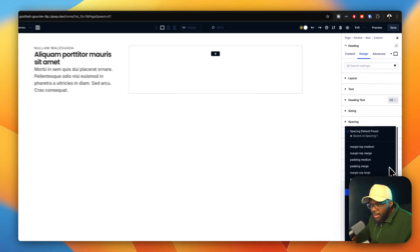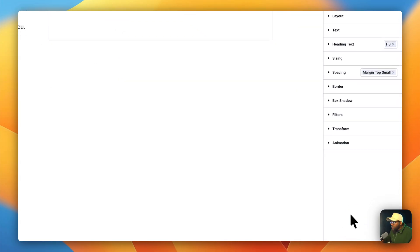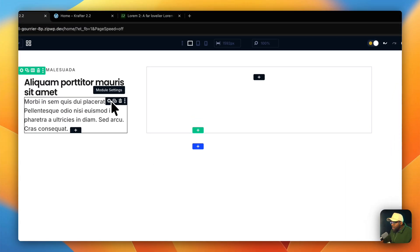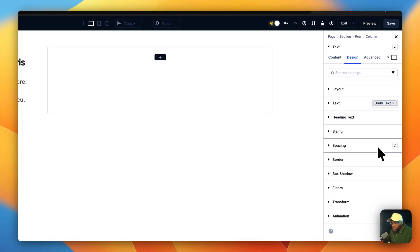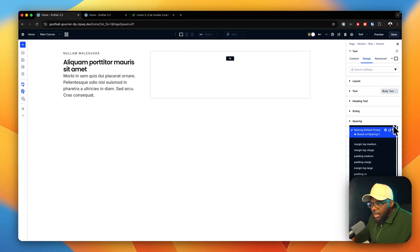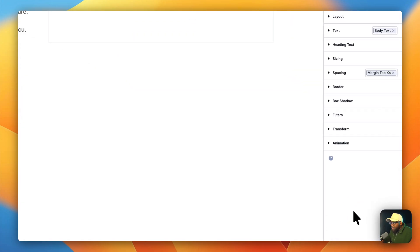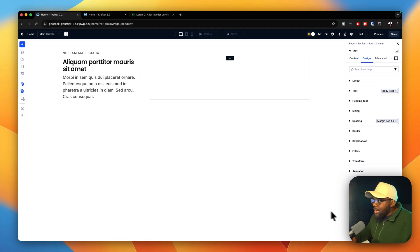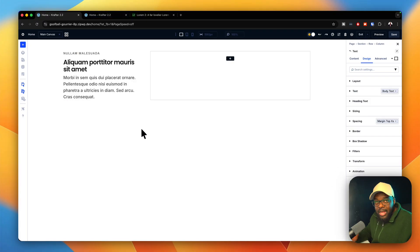Now it's time to apply our own sizes. Starting with the heading, I'll go to spacing and add padding top set to small. For the bottom paragraph, I'm also going to add padding top — this time extra small, since this content is close together. You can see this has already changed and is looking much, much better.